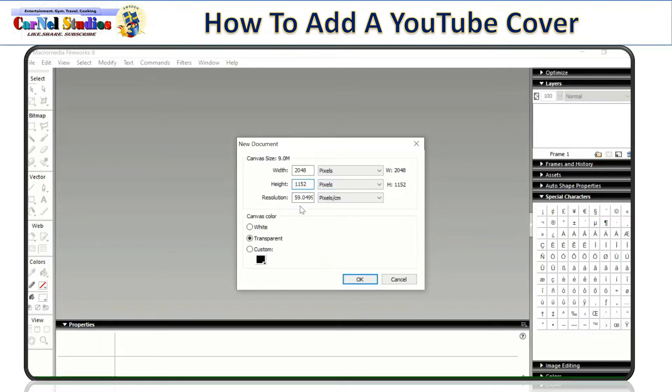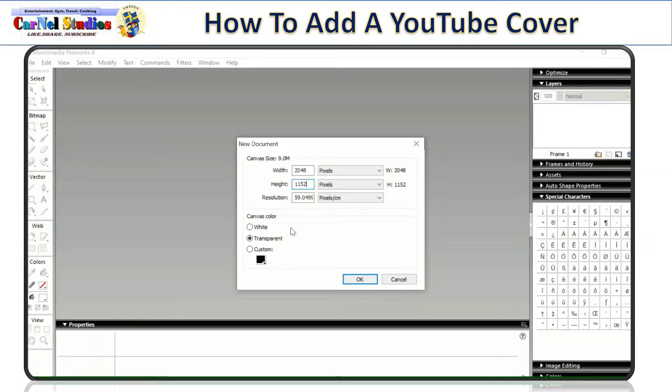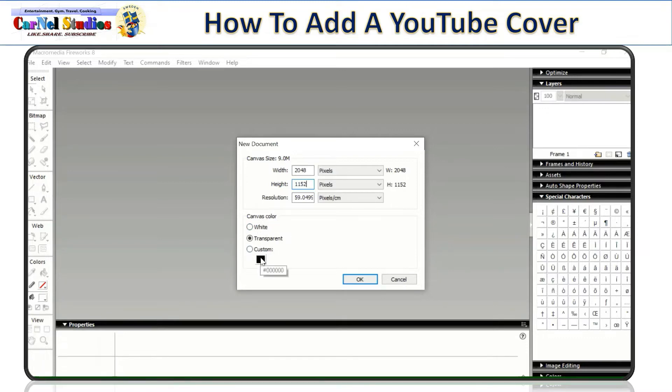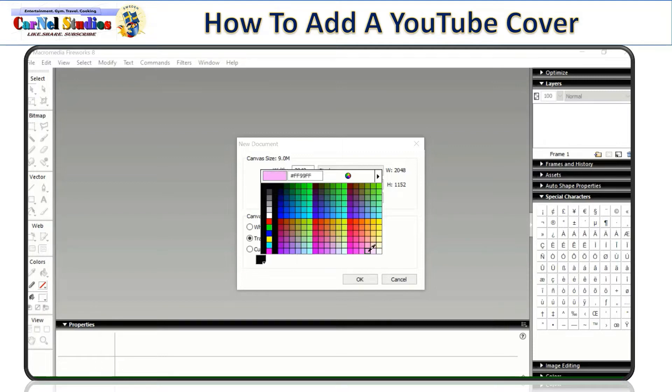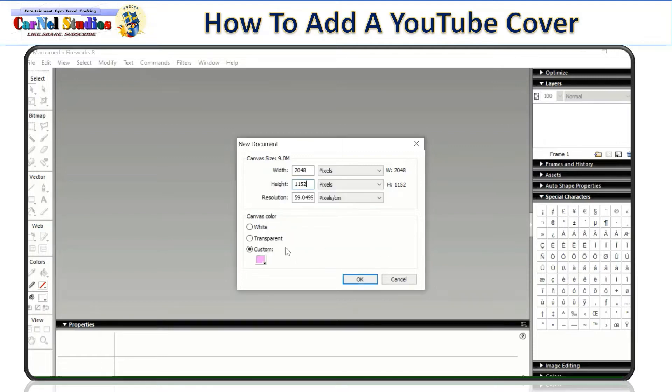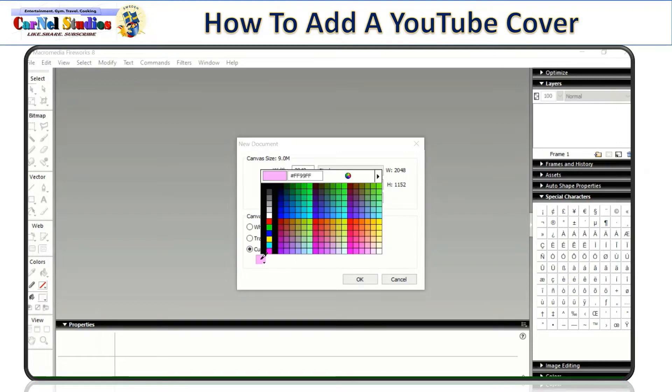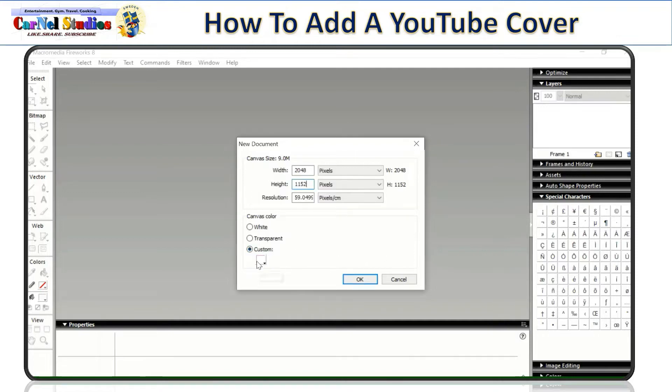And you can see here the resolution is 59.04. And then you can just choose the canvas color. If you like the background white, transparent, or you can customize the color. You can choose which color you like. If you want green, you just click that. So sample, I'm going to do this pink. No, not pink. Maybe light. Just like white. And then you just have to click OK.